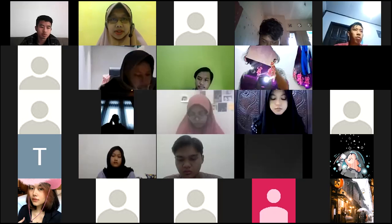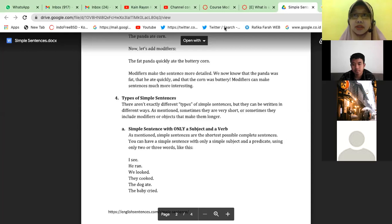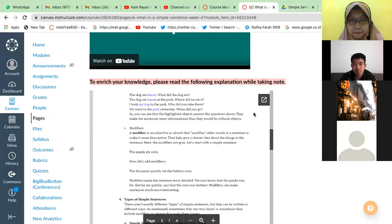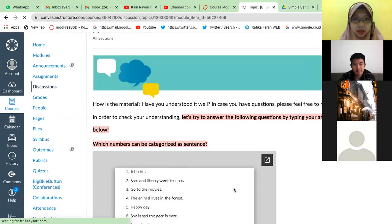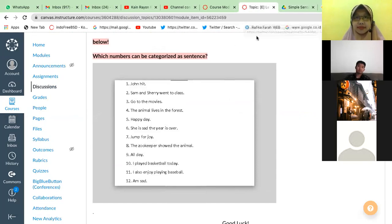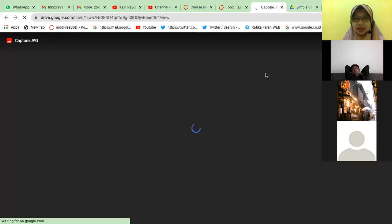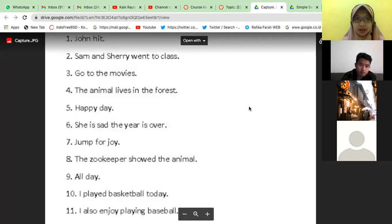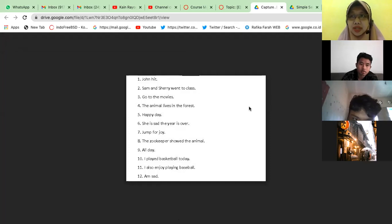So basically, if you want to make a simple sentence longer, you need to add object or modifiers. Any questions up to this point? No, it's all clear. Okay, so let's move to the next one — I think it's the game. Which numbers can be categorized as a sentence? Which one do you think is a sentence? Number two — yes, good. Number four as well.